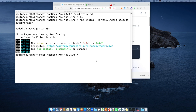Entonces, ya tenemos instalados los paquetes Tailwind CSS, PostCSS y AutoPrefixer. Como les digo, una vez instalado Node.js, también se instala NPM para manejar los paquetes.